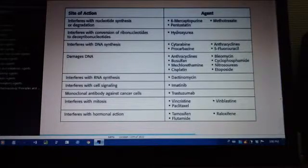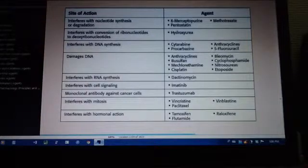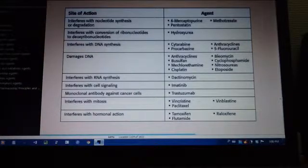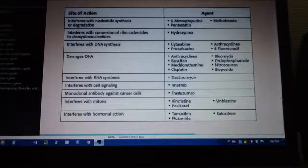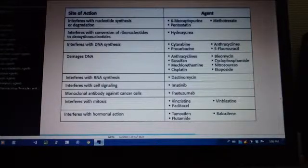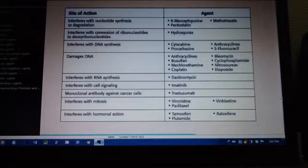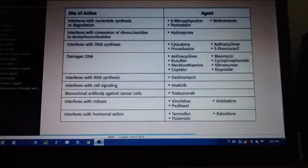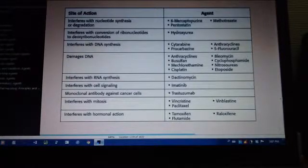Next, damages DNA: anthracyclines, busulfan, mechlorethamine, cisplatin, bleomycin, cyclophosphamide, nitrosoureas, and etoposide.